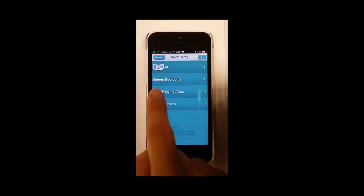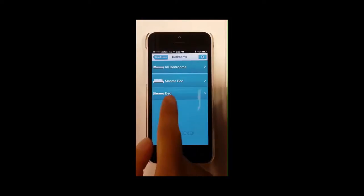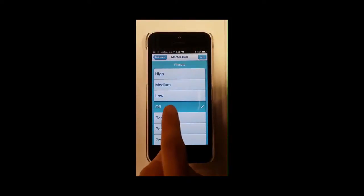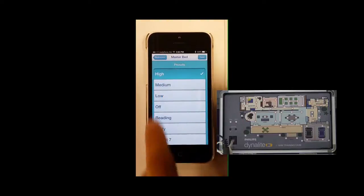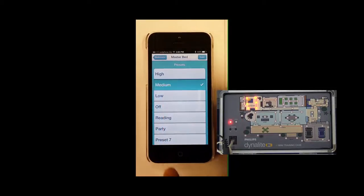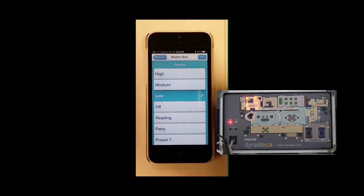In this example, under the Bedrooms icons, you will see the logical areas that you have dragged into your subfolder. Let's try to control the lights in the Master Bedroom. In the Master Bedroom page, you will see the presets that you have configured in EP.